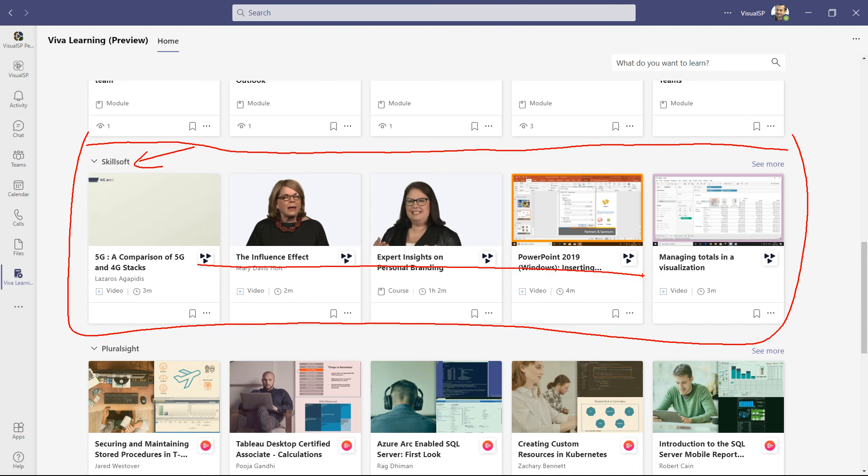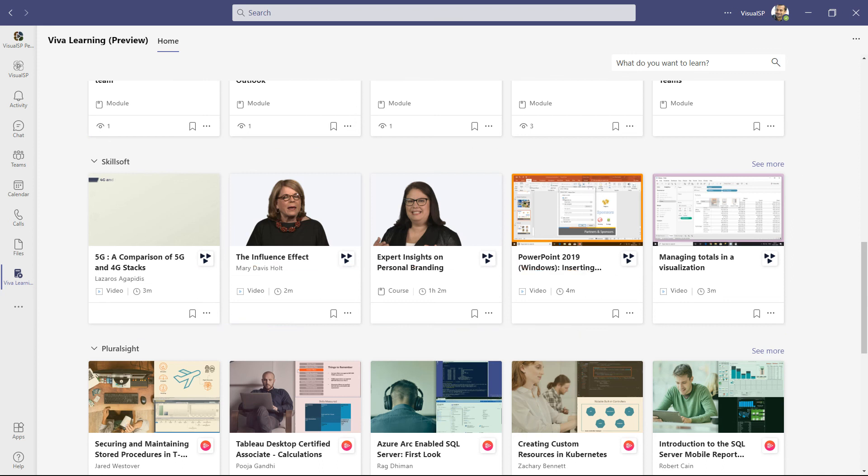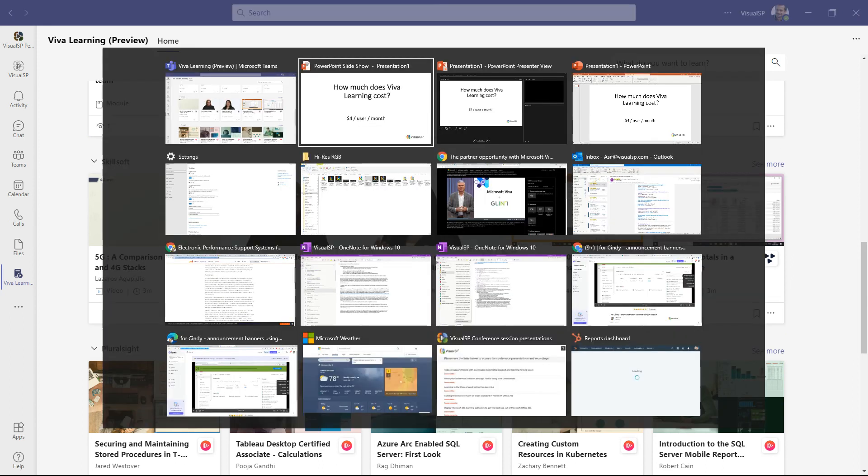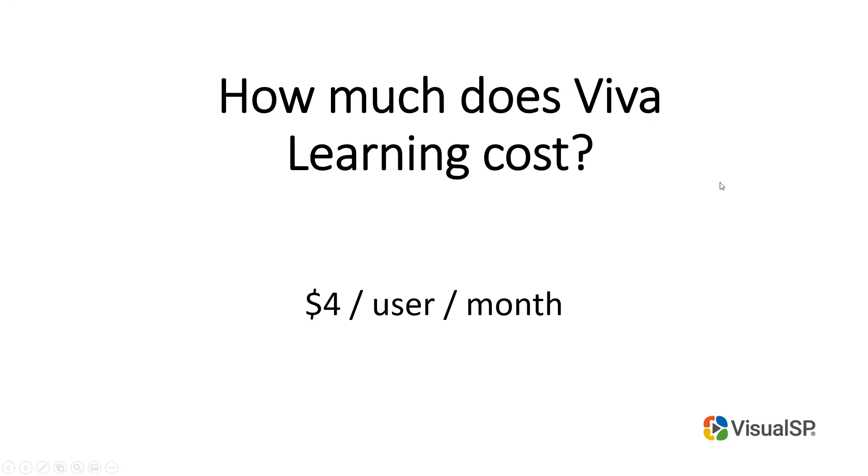But that's separate. It's covered in the licensing for $4 per user per month, but you have to still configure it from Viva Learning configuration. So I hope that answers the question of Viva Learning cost and exactly what it's covered.